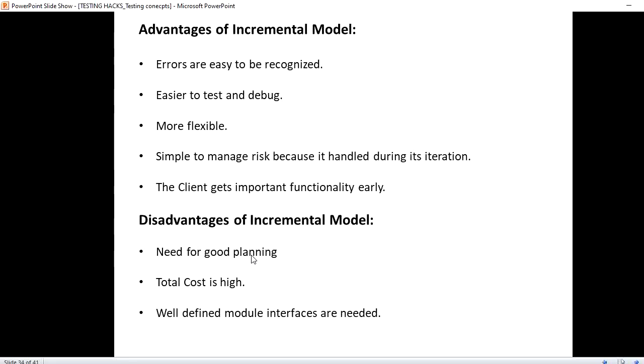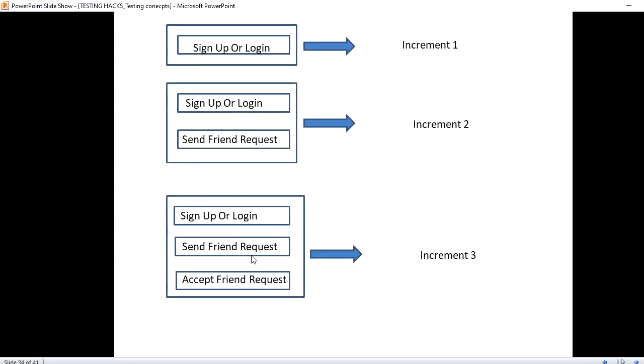It requires very good planning. Suppose we have all the requirements ready. The plan needs to be very good and they need to prioritize each module. In the example we saw, first is the sign up or login, this is a very important module. We cannot do send friend request and then sign up or login. The preference and the planning should be clear and good.